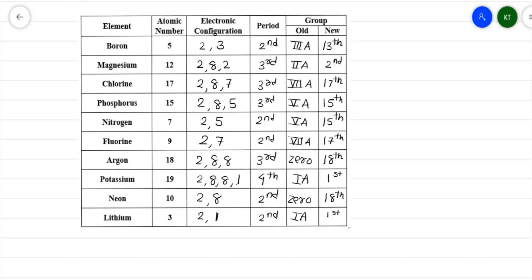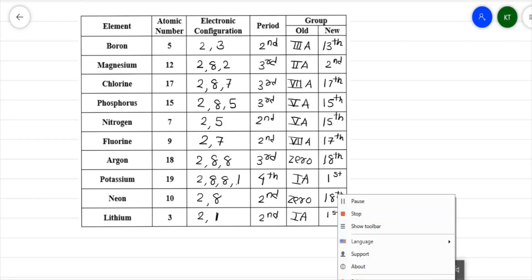So you must have understood these rules and their application on elements 1 to 20, which has been demonstrated. Thank you for watching.